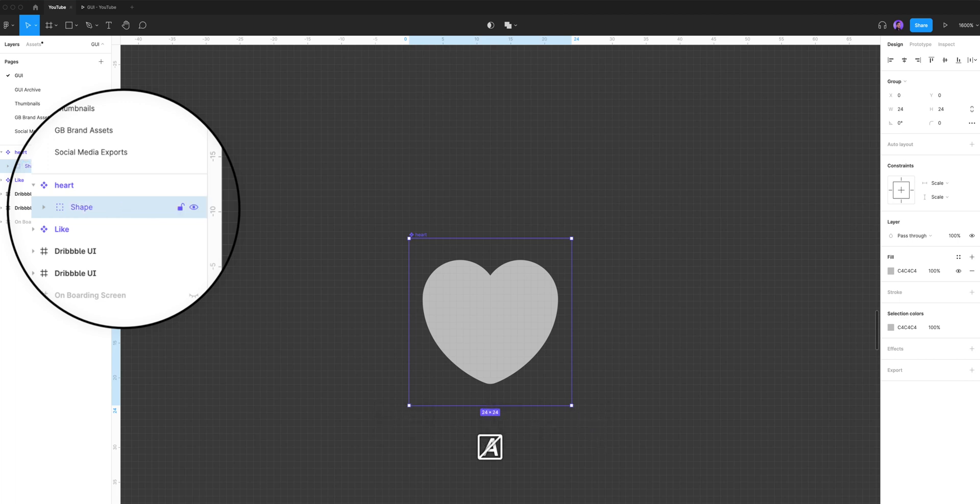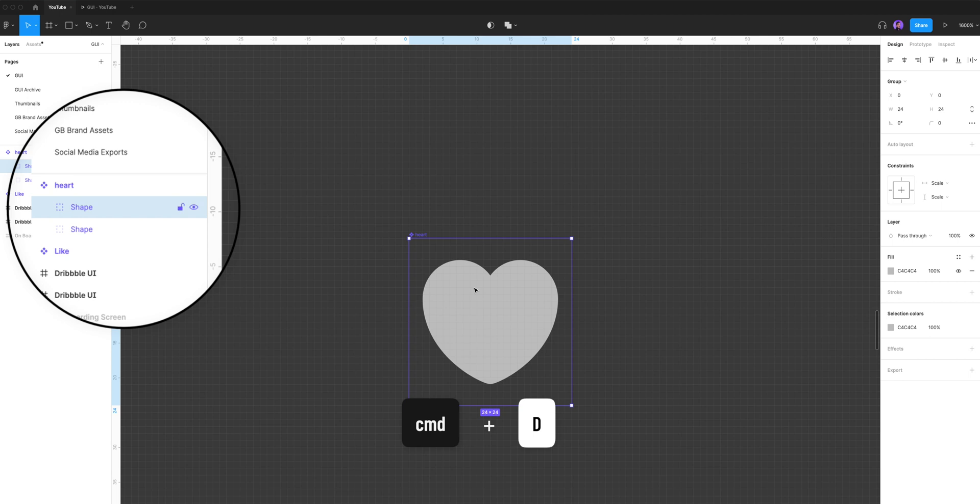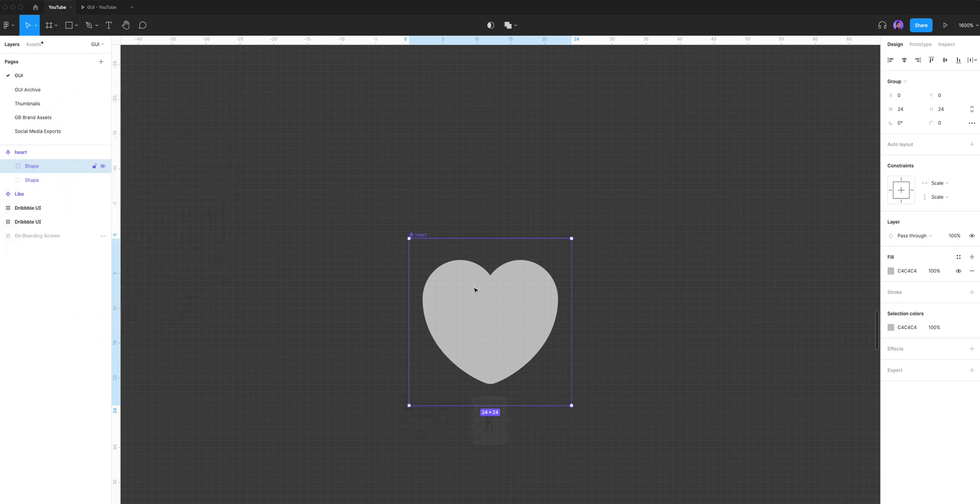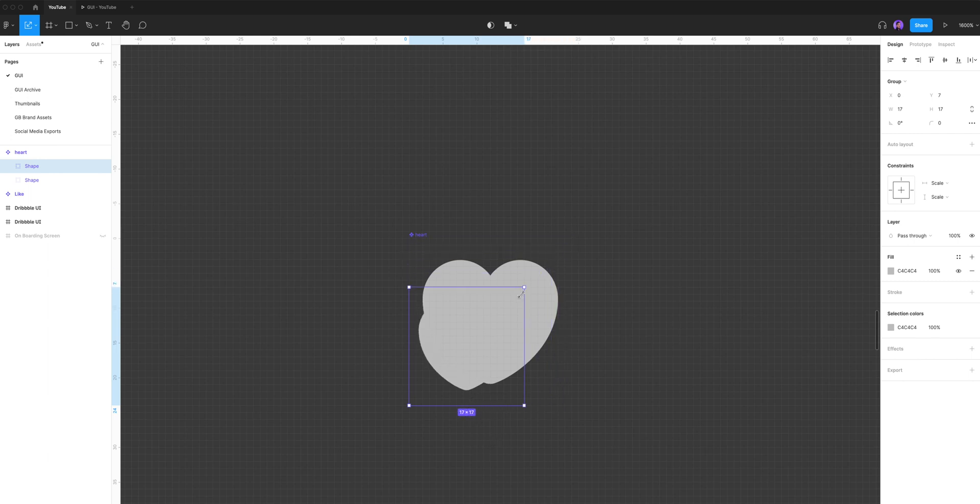Now I'm gonna select the shape and hit command D to duplicate it. I'm gonna take the duplicated layer and hit K to use the scale tool and scale it down all the way to 8 pixels. Something like that, that's good.